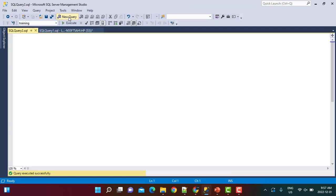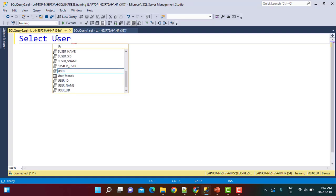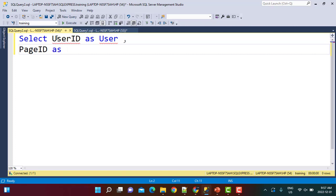In the first step we need to find out all the pages which are liked by a user's friends. We are not concerned about the pages liked by the user himself — only the pages liked by his friends. To do that we write a simple SELECT query, selecting the user id and the page id as friend_likes.